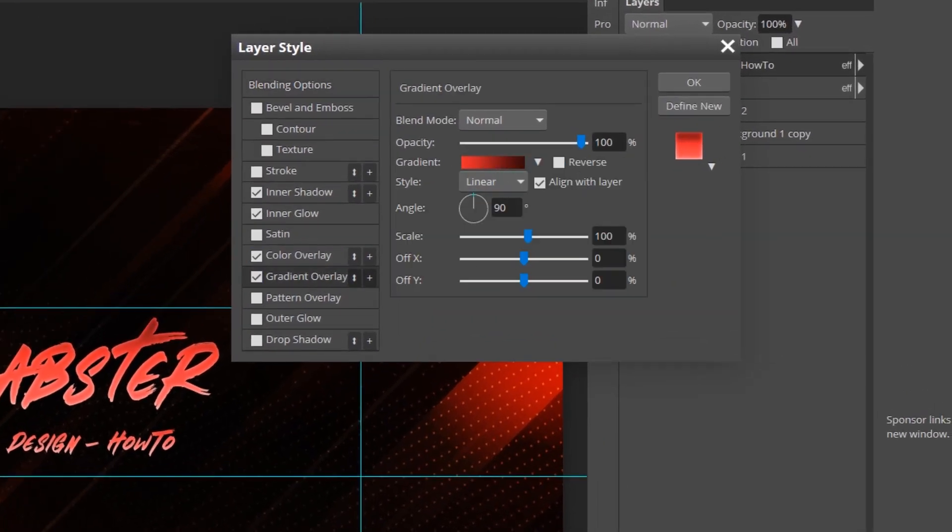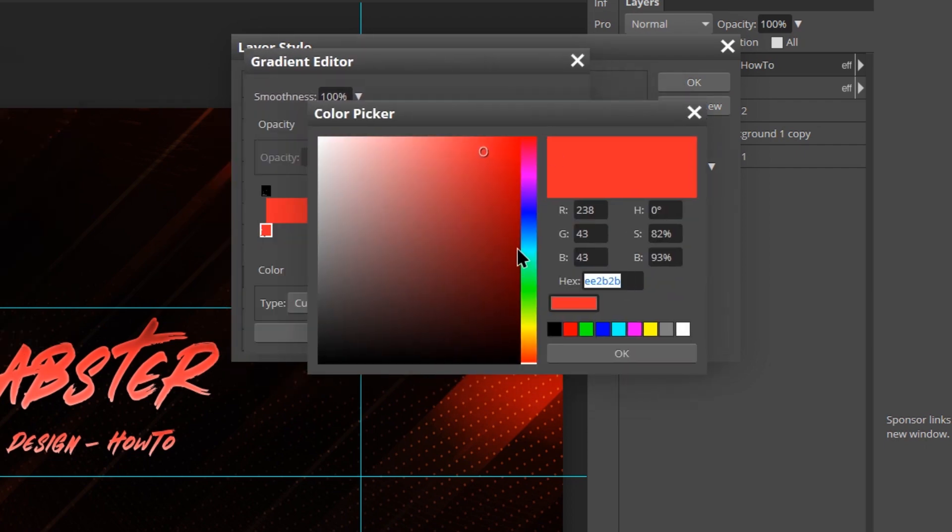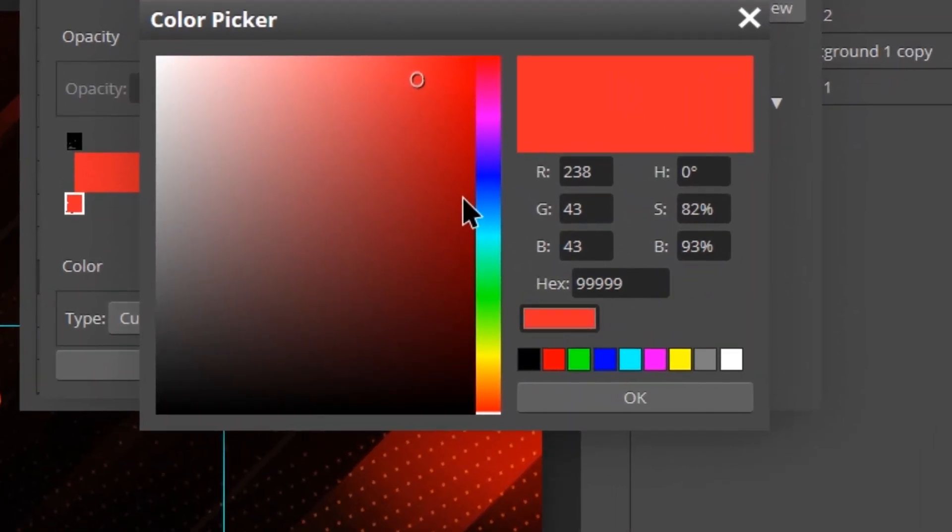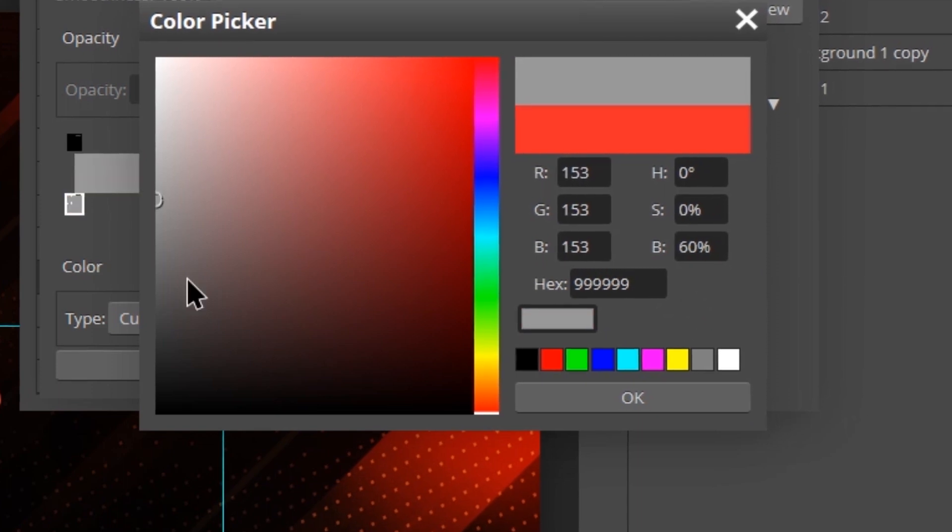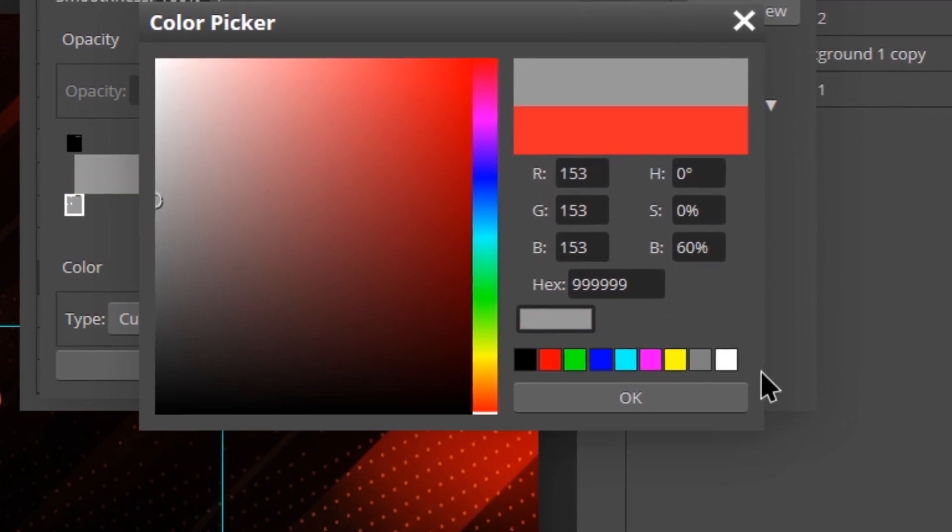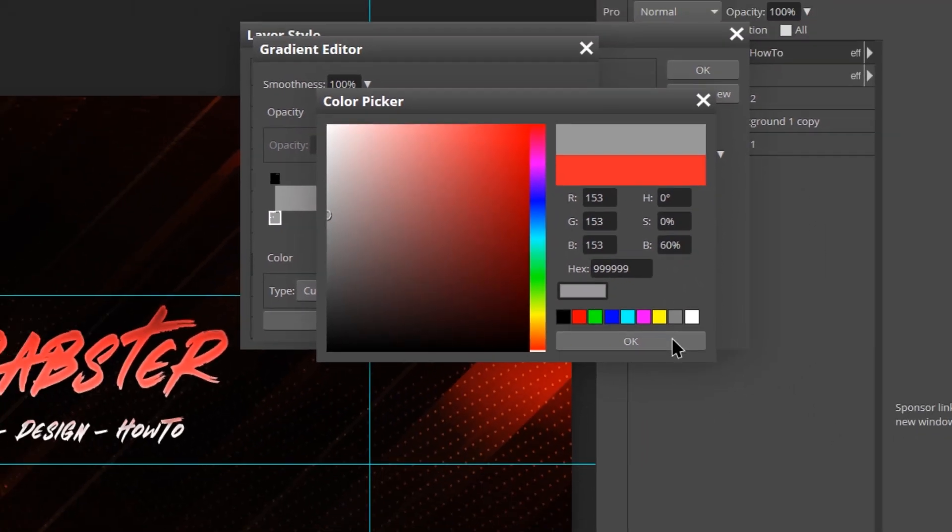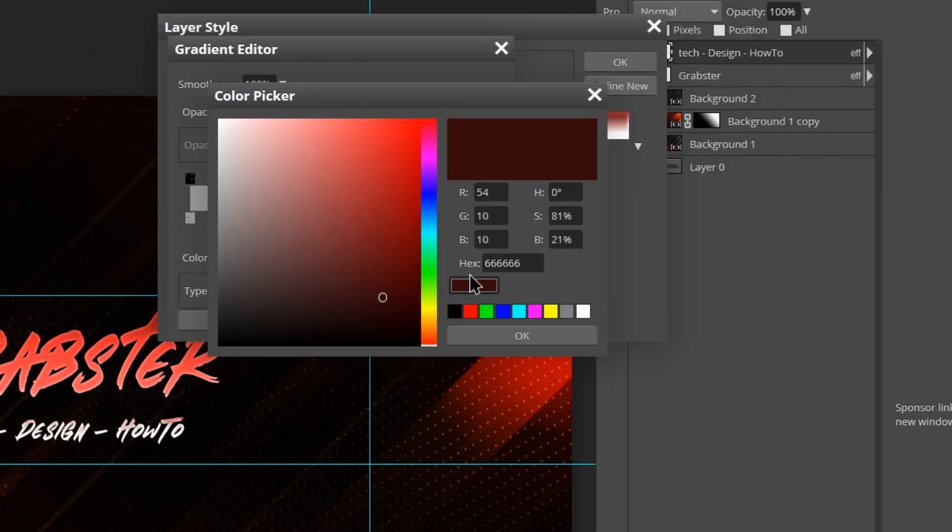Double-click on the layer to open up layer styles and then go to Gradient Overlay. Select the gradient, set the left stop color to six nines. Get it? Six nines, six nine, that's the sex number. Okay. Set the right stop color to six fours.